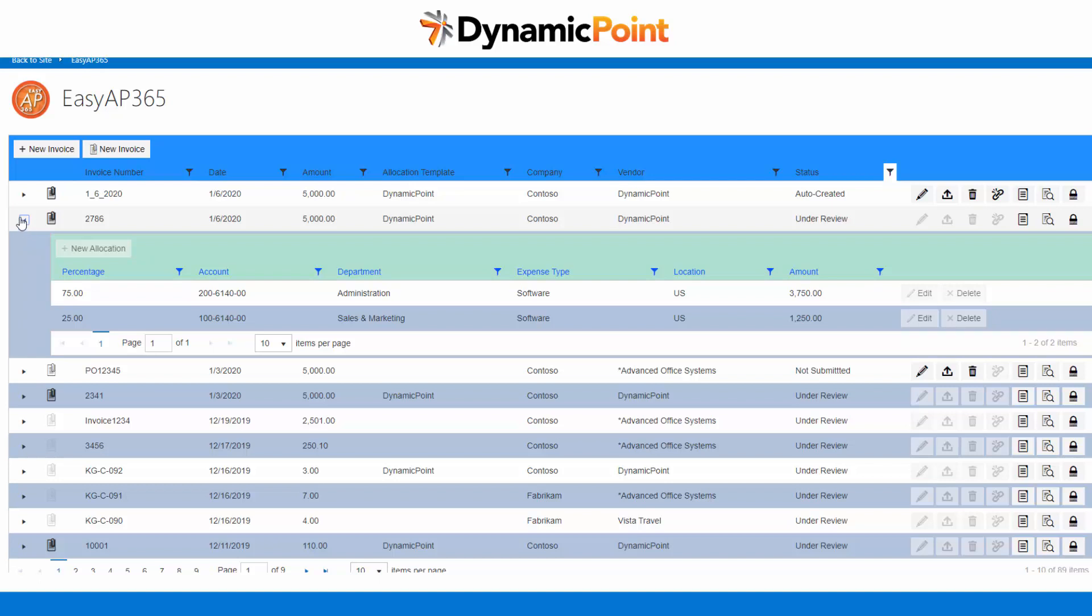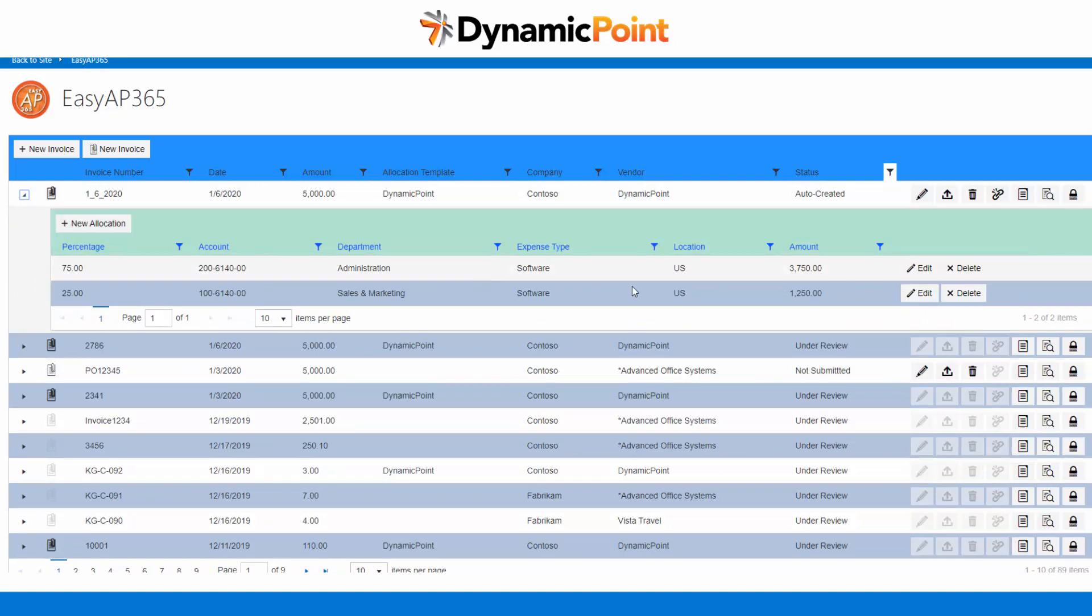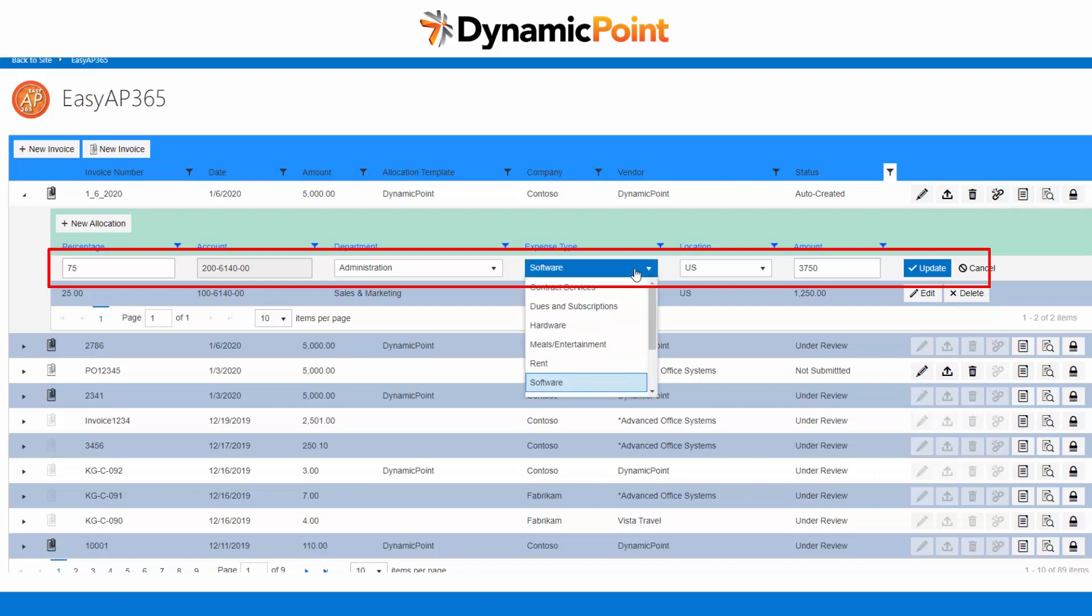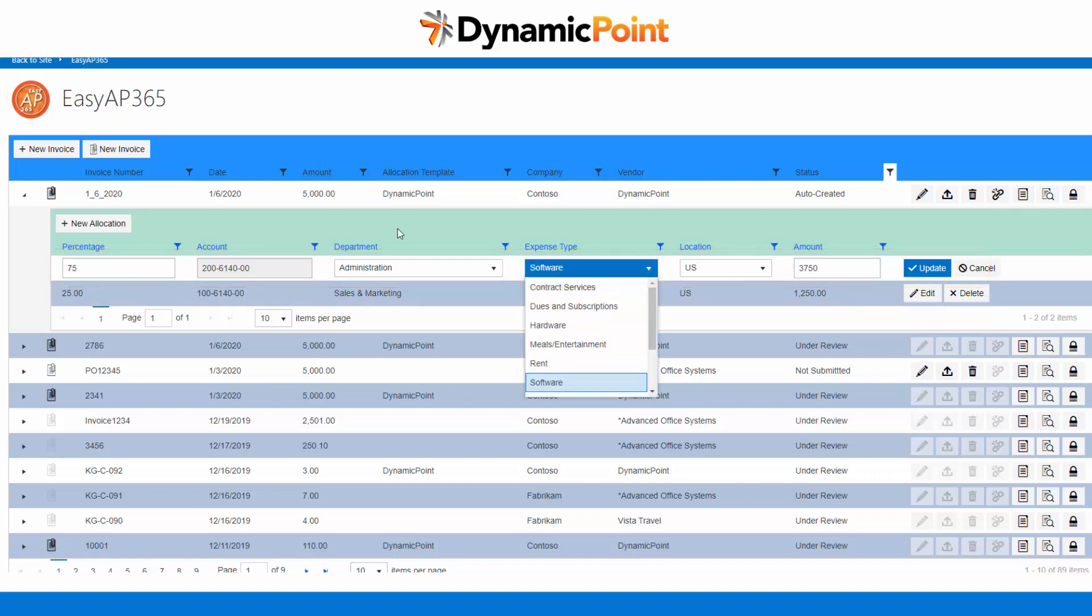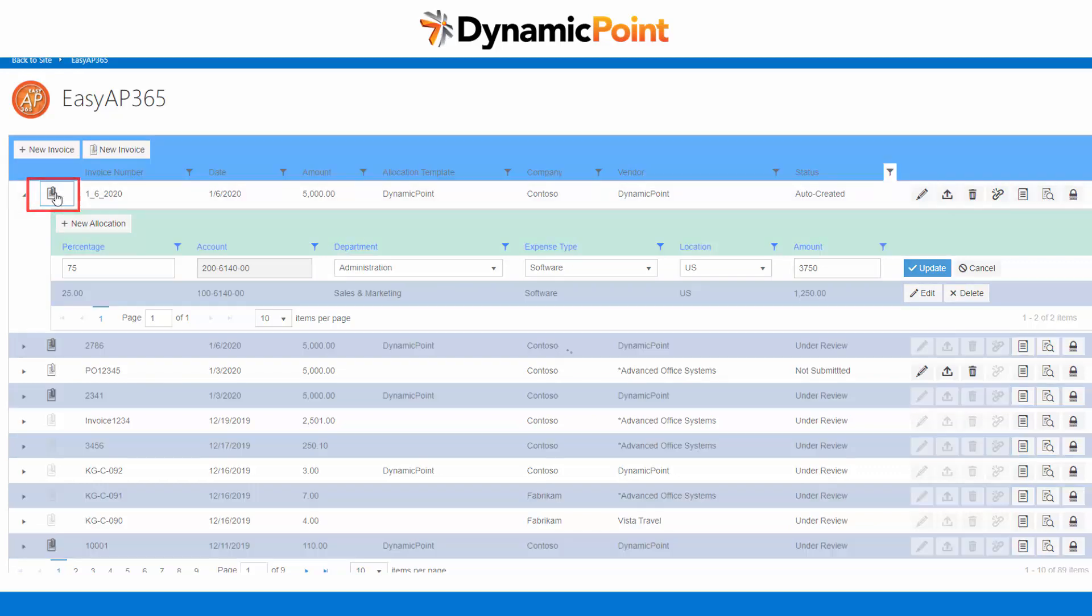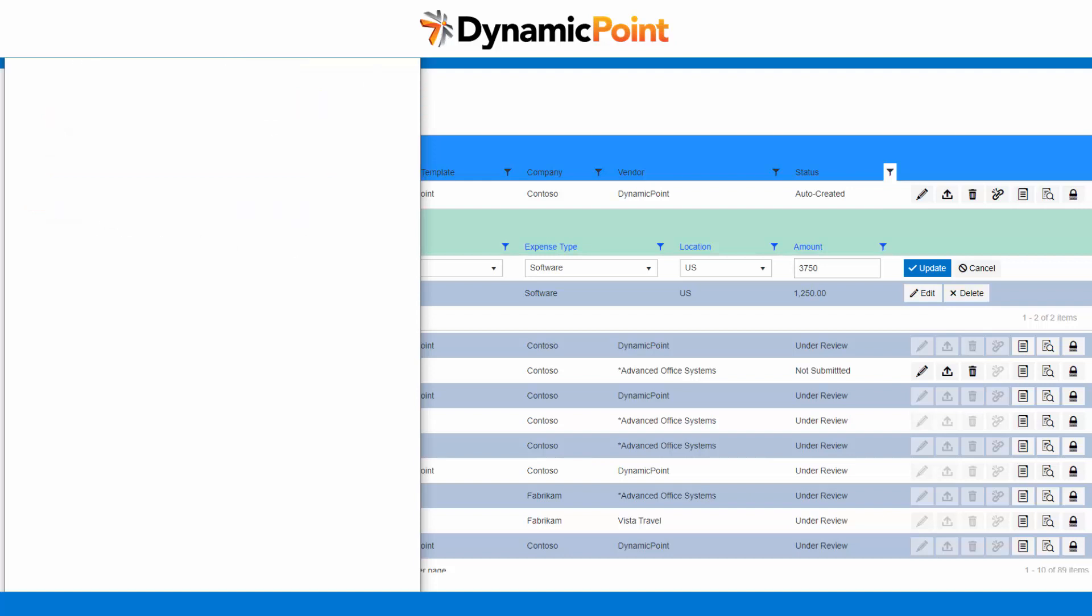For any reason I need to modify any of these template features, I most certainly can. Template is nothing more than defaults, so I could change any of the allocations, select different expense types, or allocate to additional accounts. If I want to see the invoice, of course I can just click on the link which brings open the image of the invoice that has been submitted.